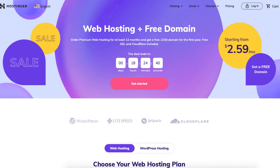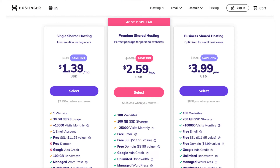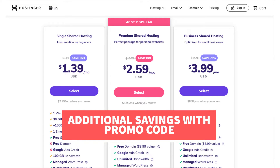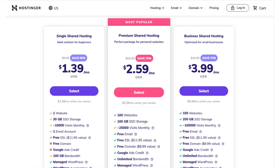Once you click the link in the description below you'll be on the Hostinger shared hosting plans page. Scroll down and you'll see the three different plans you can choose from. The Hostinger promo code will save you even more money than what is listed here. You'll see the single shared hosting, premium shared hosting, and business shared hosting plans.